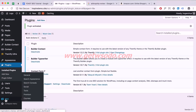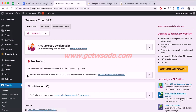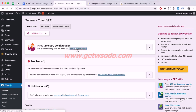Here is Yoast SEO on the left sidebar. Click on General. If it's your first time using Yoast SEO, you can click on Configuration Wizard — I'm going to go through this with you, so click on that.